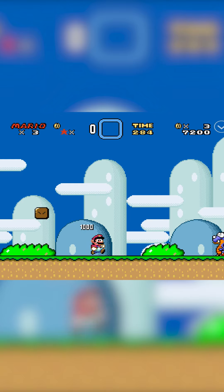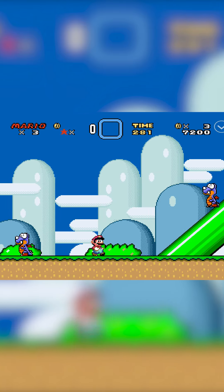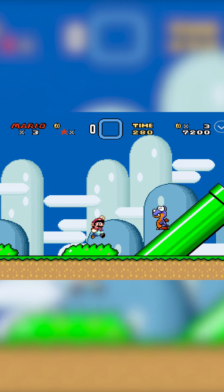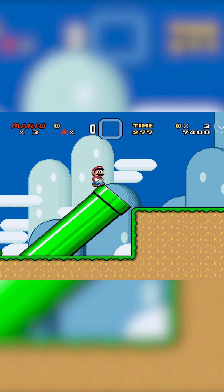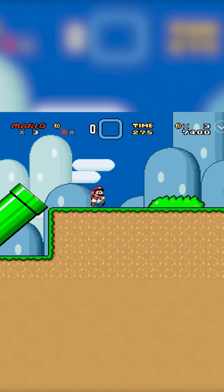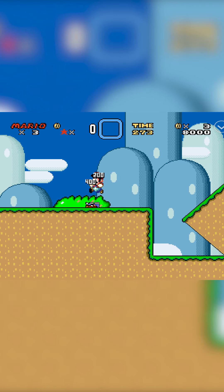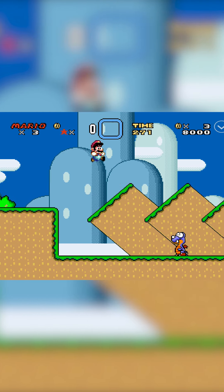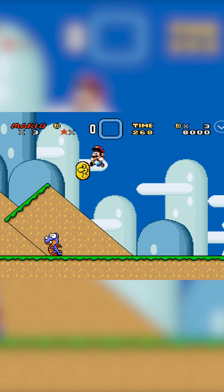Hey guys, my name is Scoby and welcome back to another video. In today's video I'm going to be showing you how to play SNES games on your Android device. This is going to be a nice quick and easy tutorial — I'm going to be showing you step by step how to do everything. Let's jump right into this.